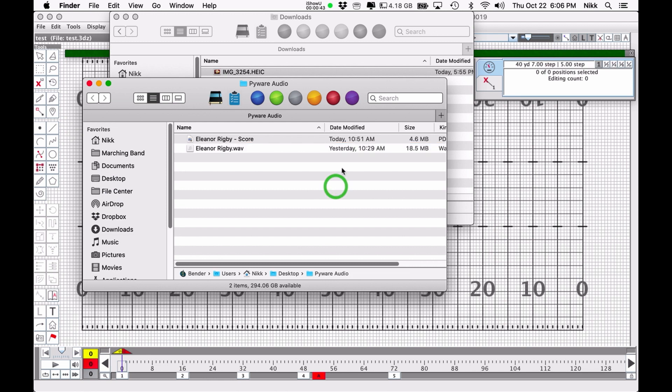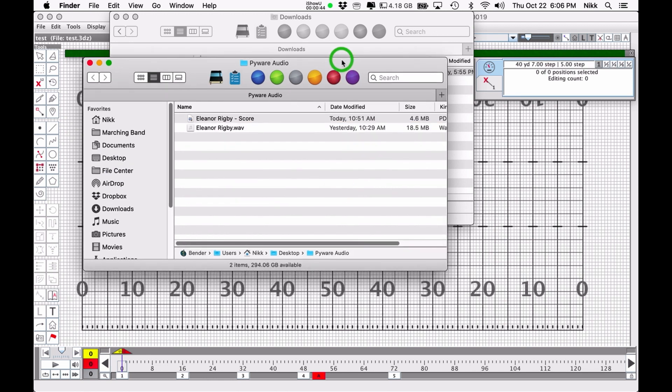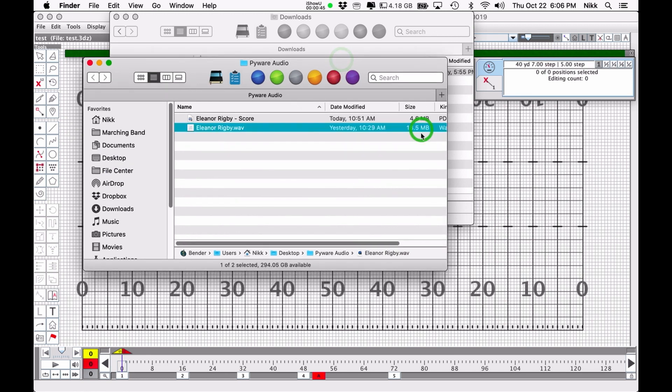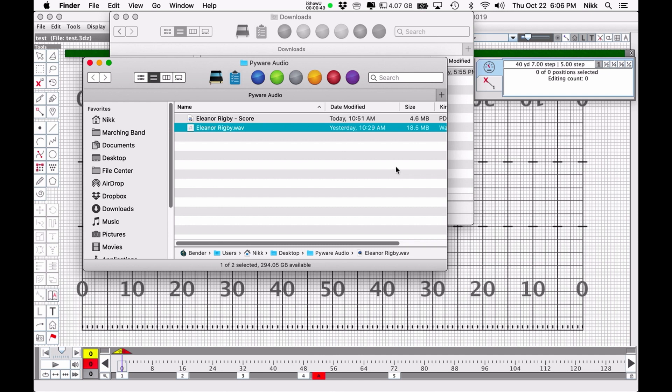WAV files have a different issue. As you can see here, this is an almost 20 megabyte file. That's fairly large, and when you sync audio into your PyWare drill file, it saves the audio into the file as a package. It's going to be difficult to send via email and difficult to work with if your computer's memory is not the best.